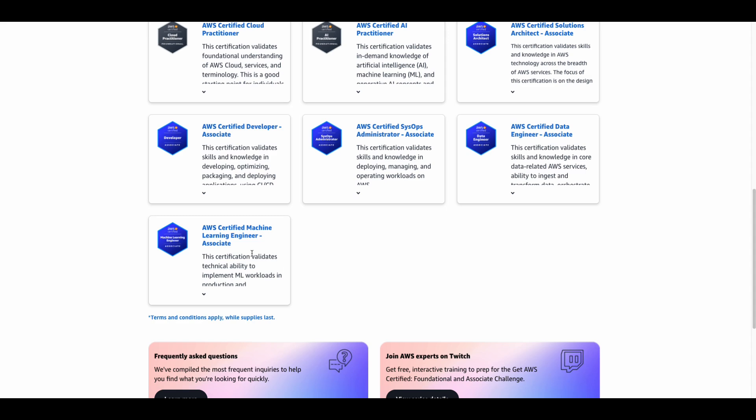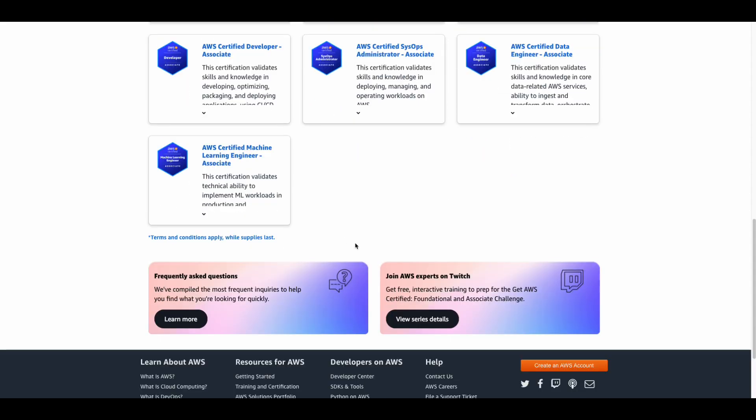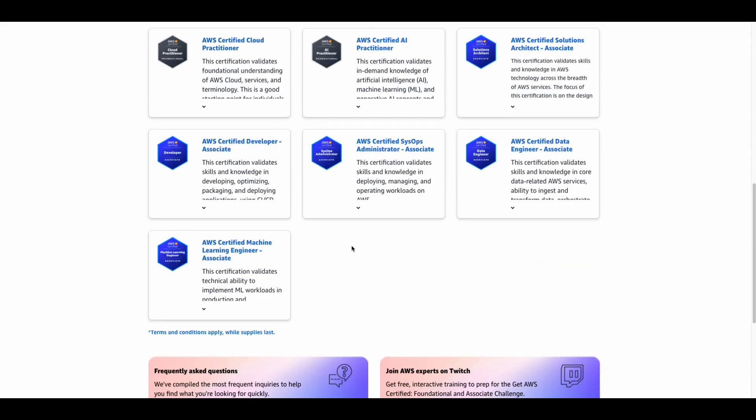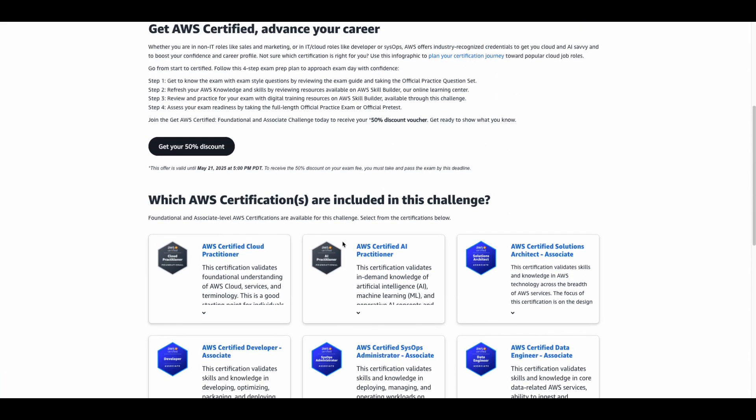Whether you're starting out or leveling up, there's something for you. Key deadlines: register and take your exam by May 21st, 2025.